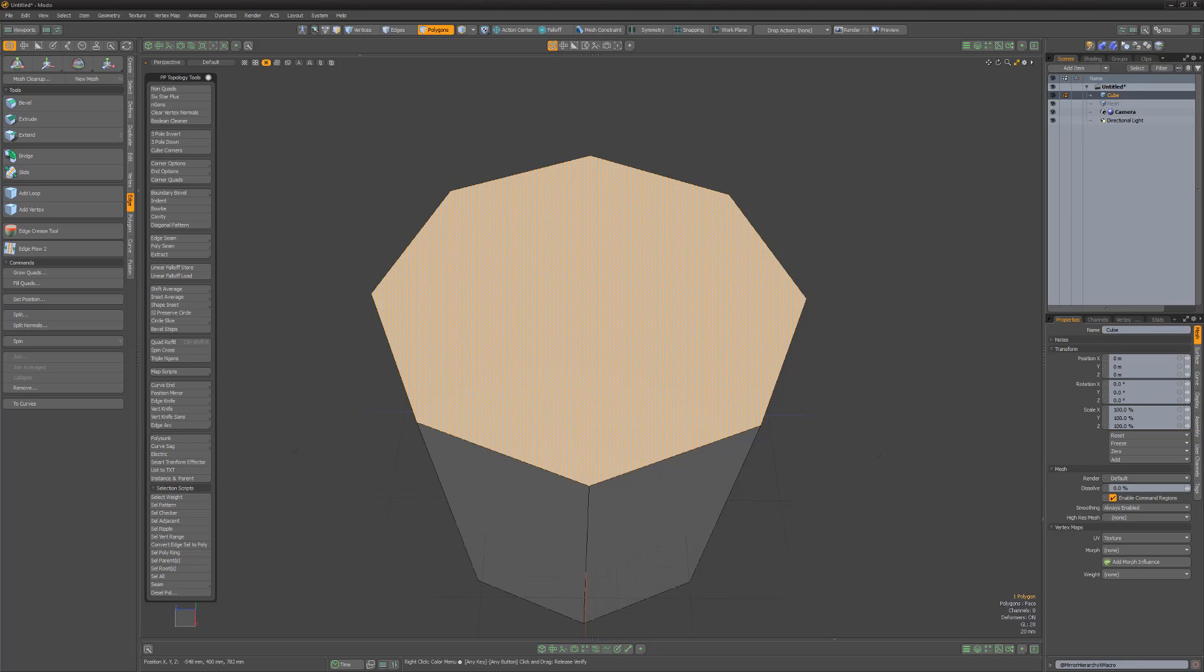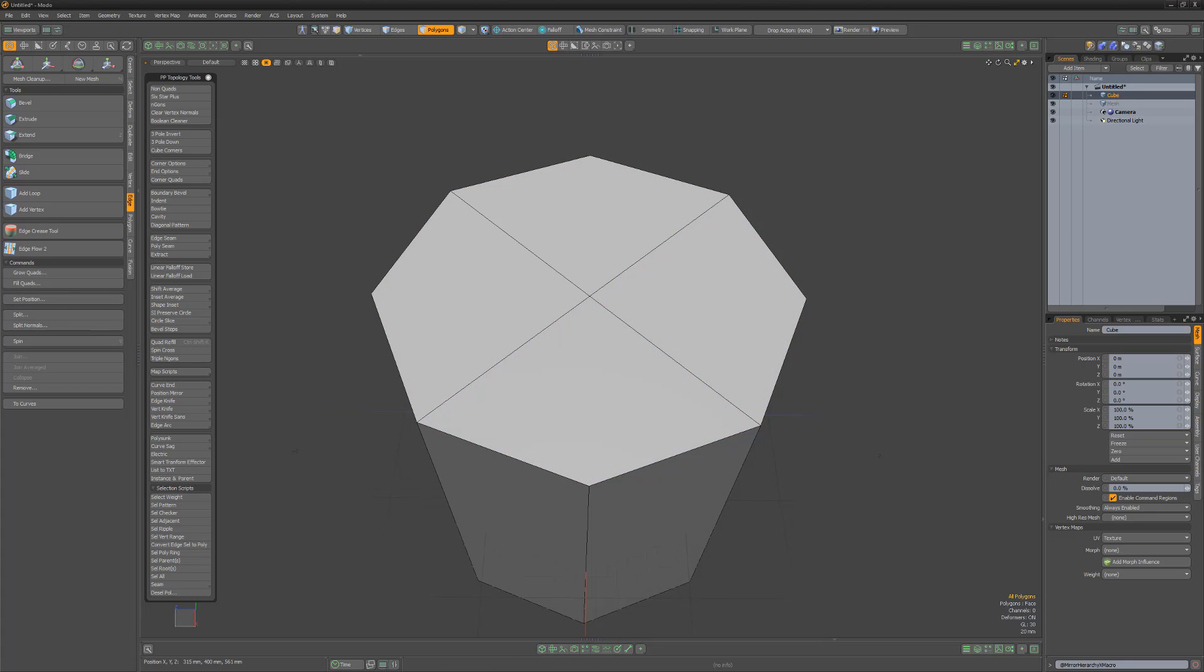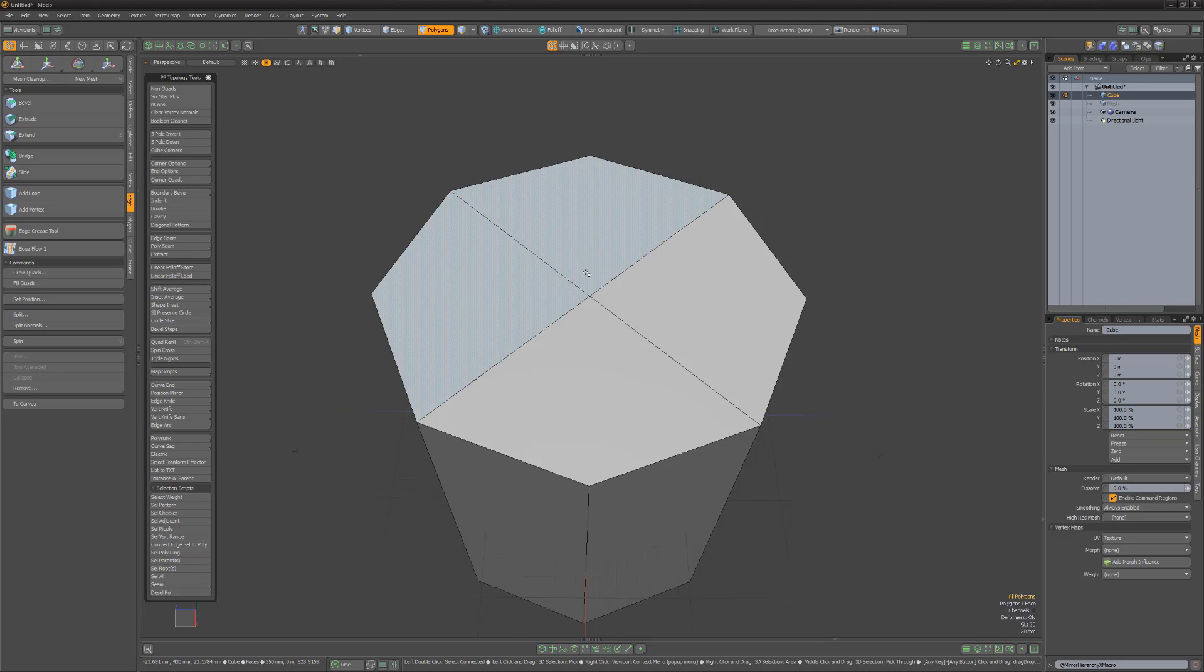In this video, I'll convert this NGON cylinder cap to a quad mesh using the fill quads command. The resulting topology is all quads, but the configuration of the topology may not be ideal for what I'll need later. This is a common issue that I run into and a perfect example of how spin cross can be used.